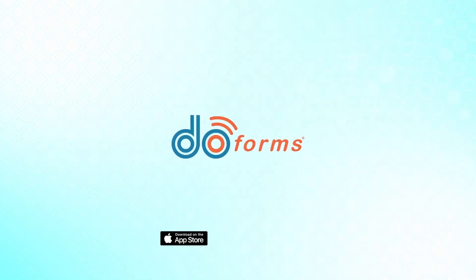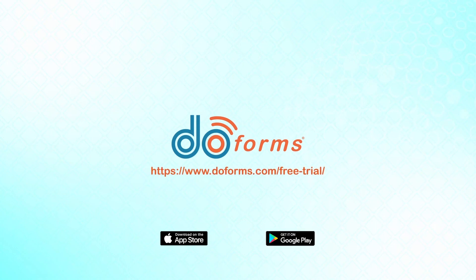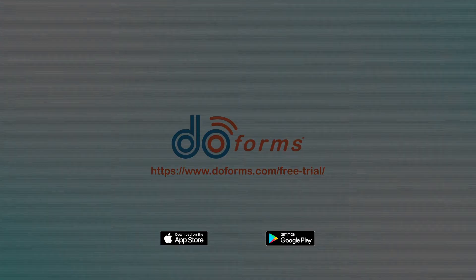Transform your business today! Visit us at doforms.com/free-trial and request your free trial.